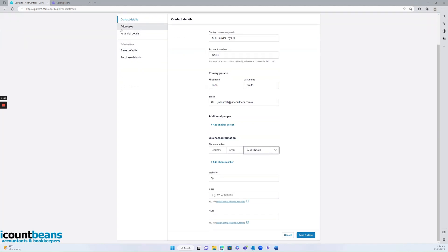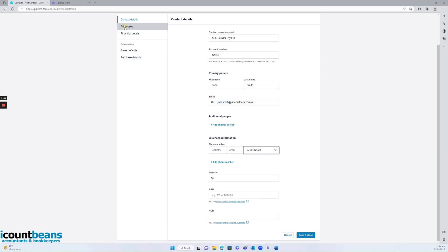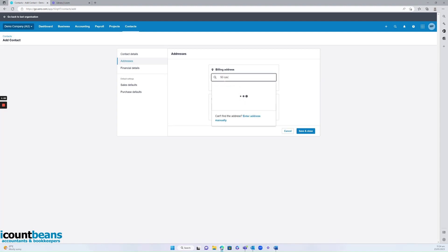So I'd also want to make sure I'm putting in an address for our contacts. If they are within Australia, you can start typing in here and Xero will prompt you with an address.